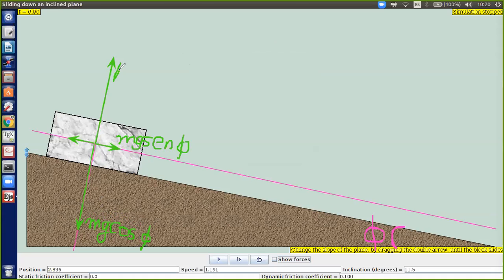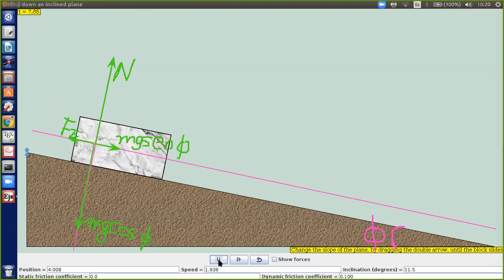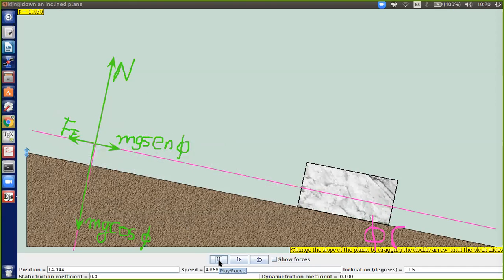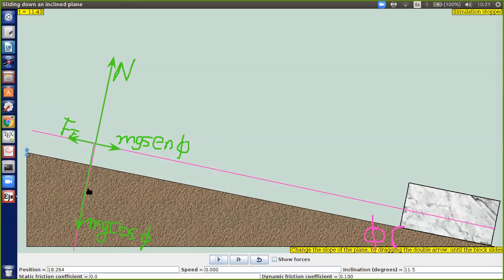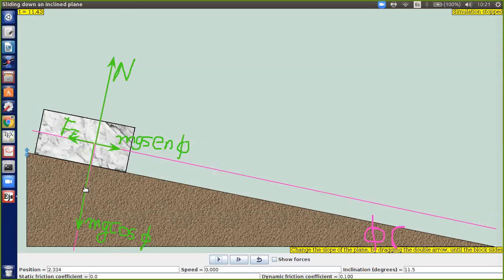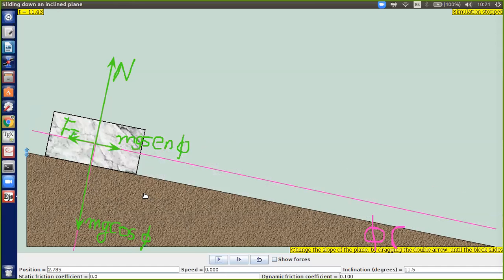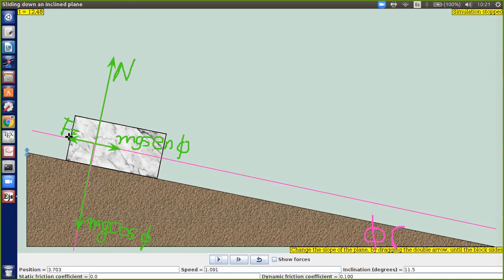Esta va a ser la normal y esta va a ser la fuerza de fricción. Antes de calcular el trabajo, vamos a trabajar un poco la dinámica del problema. El objeto se está moviendo a lo largo del eje X, en la dirección donde se encuentran las fuerzas mg seno de phi y fuerza de fricción.